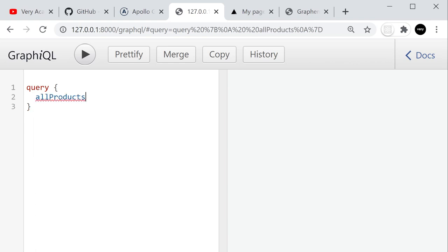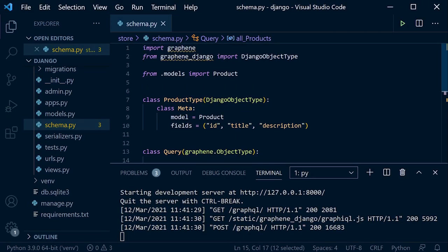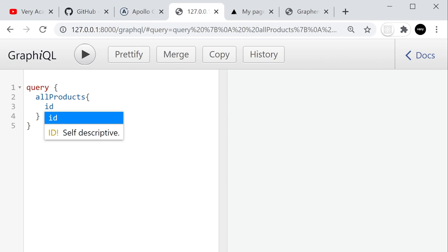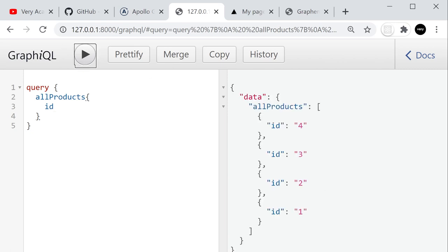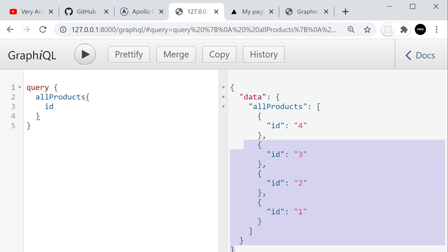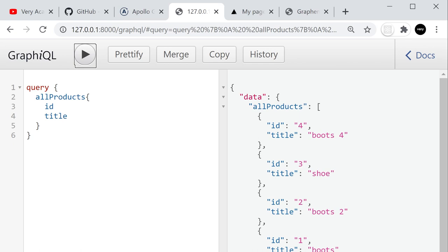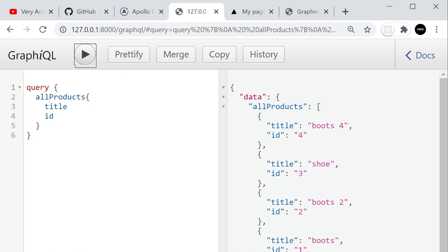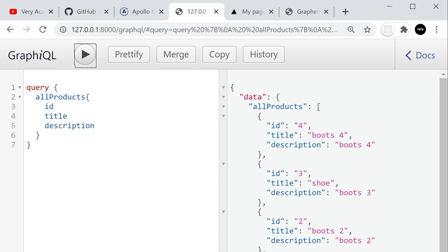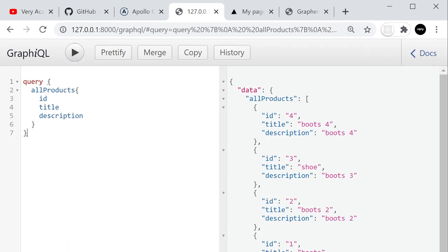I can control what I want to return — maybe just the ID. Press go and we see the data returned from the front end. I can add title, control the order of the data, add description. It's as simple as that — this is how we collect data to begin with. Now let's include all the fields we'll need: ID, title, description, regular_price, and slug — those are all the fields needed to send across to the front end.